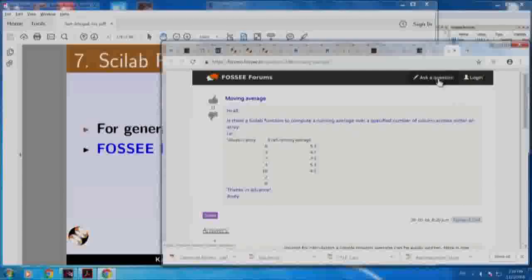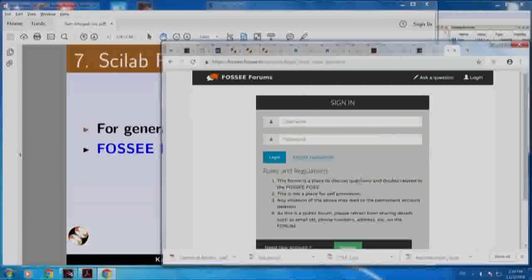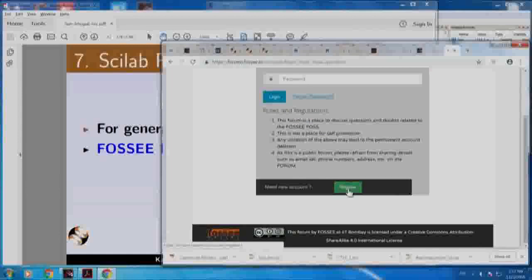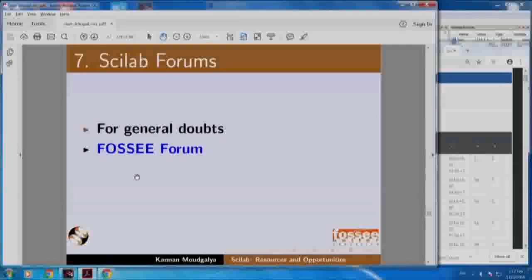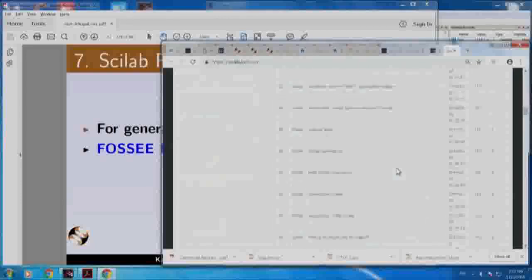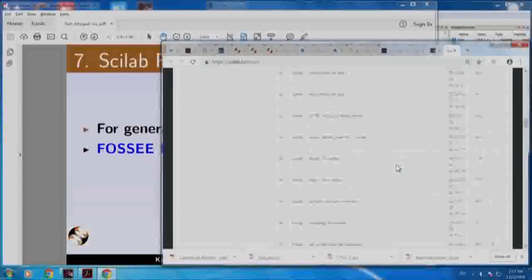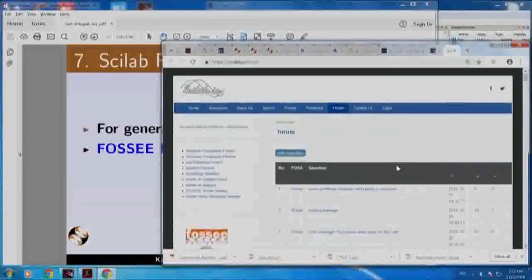That is only if you want to ask a question or answer a question posted by somebody else - you have to register and login. This FOSI forum is for general doubts. There are lots of questions already asked and answered, some of which may be useful to you. Our experts are here to answer your questions. If lots of people start answering questions posed by their colleagues in other colleges, we can have instantaneous responses - that is the beauty of open source forums.